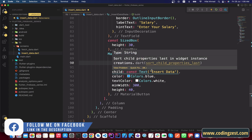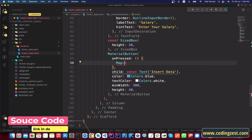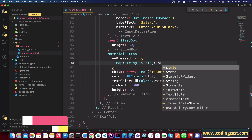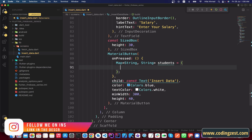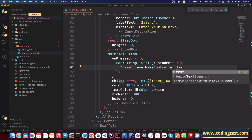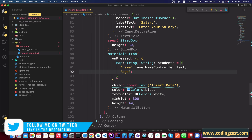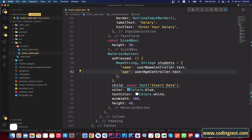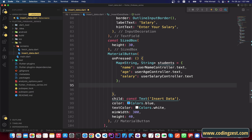Inside the onPressed of the button, I will create a map of data. The type will be Map<String, dynamic> and I'll name it 'students'. Inside, the first key is 'name' with value 'userNameController.text', the second key is 'age' with value 'userAgeController.text', and the third key is 'salary' with value 'userSalaryController.text'. Now we will insert this map into our database.